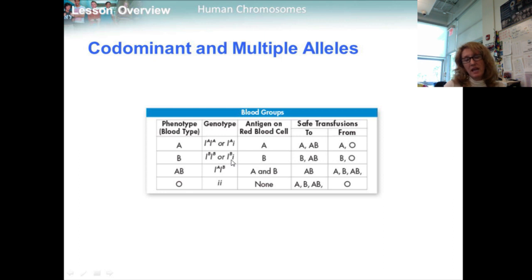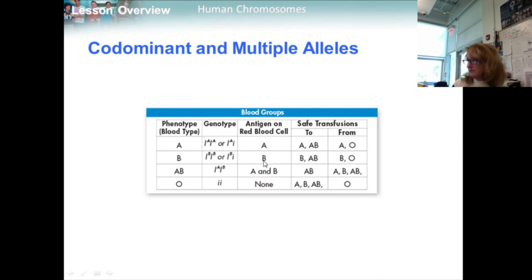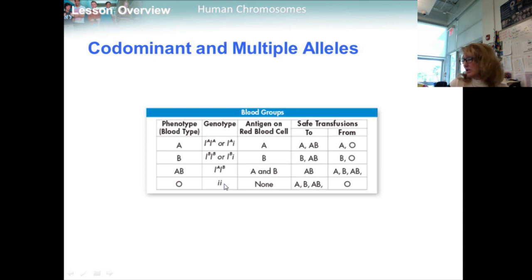Individuals with alleles AA or Ai produce only the A antigen, making them blood type A. Those with BB or Bi alleles are type B. Those homozygous for the i allele produce no antigen and are said to have blood type O. Knowing a person's blood type is critical because using the wrong type of blood for a transfusion can be fatal.